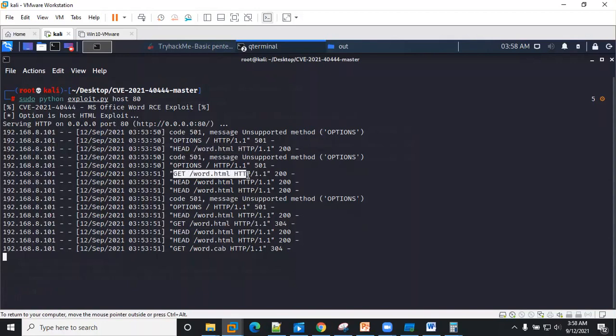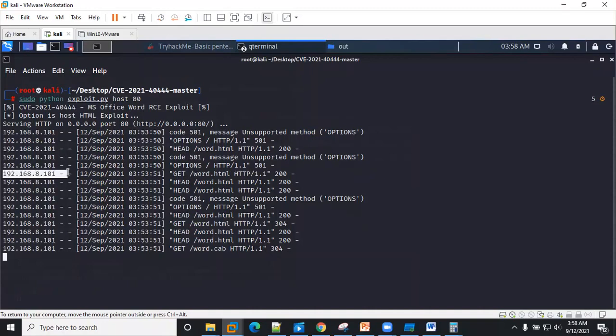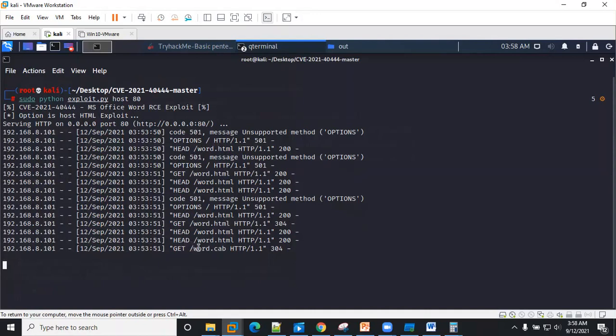You can also see we have a .cab file. This is a cabinet file, which is basically used to archive files.